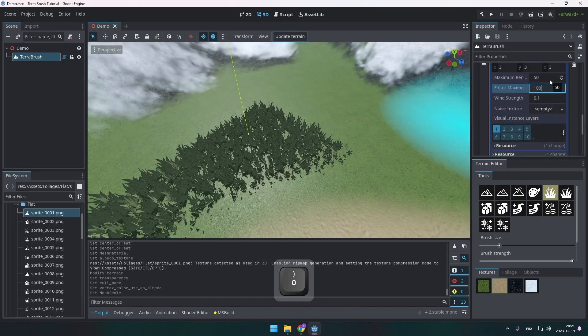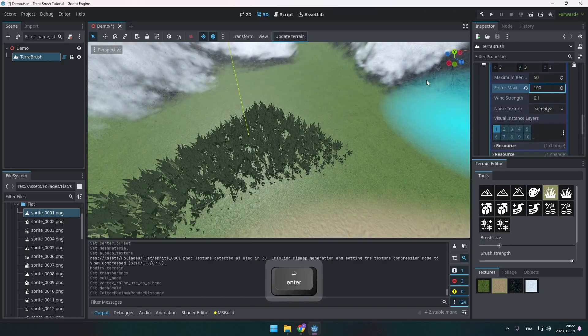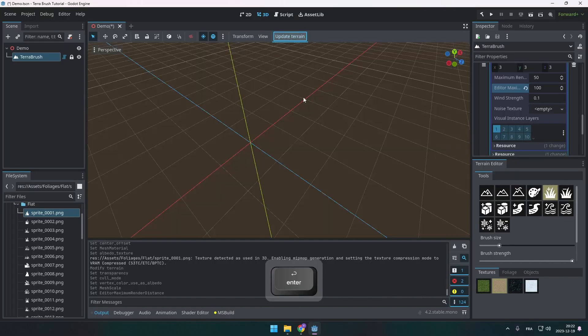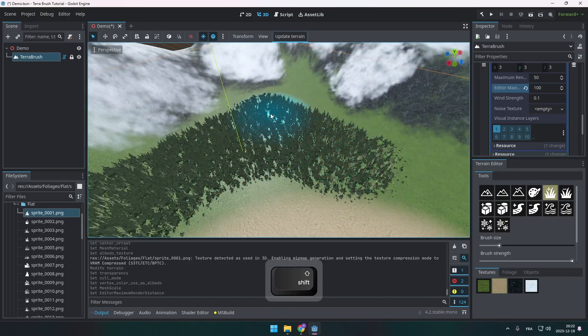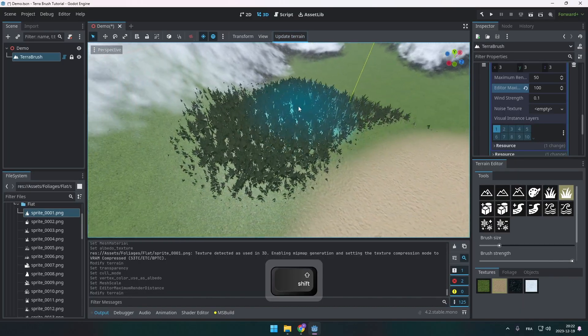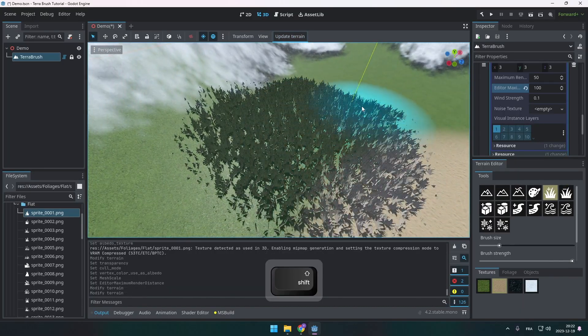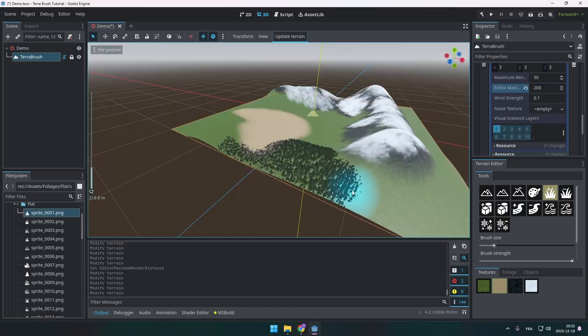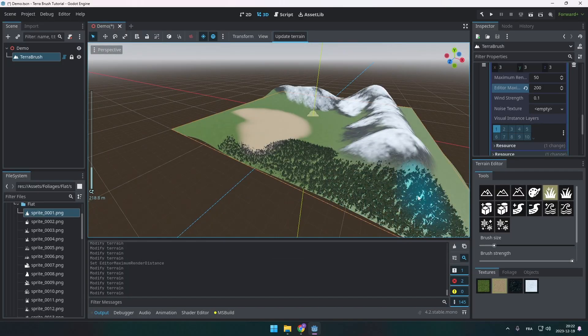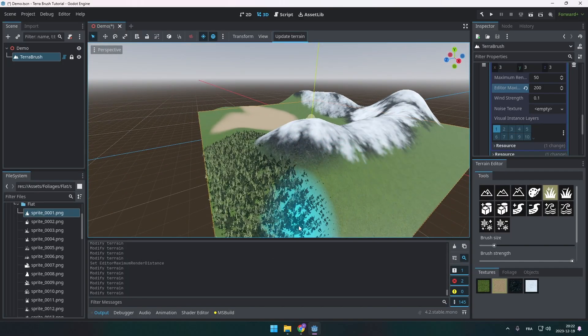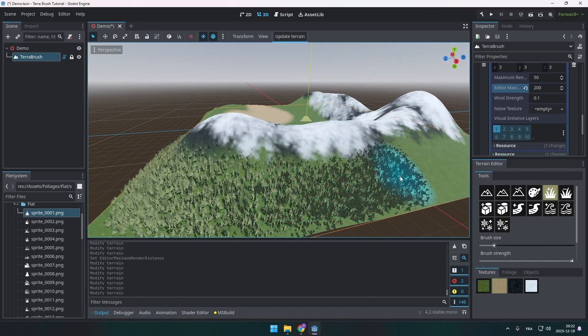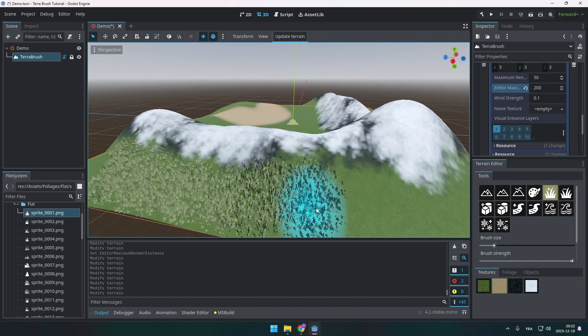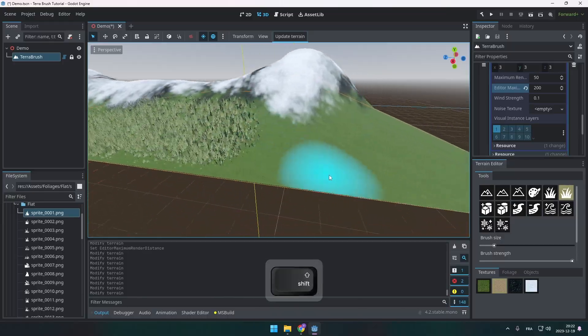You can also increase the editor maximum rendering distance. For example, here it's 100 meters. So it allows you to see the grass from far away. This, of course, reduces the performance. But when you edit, I think it's fine.